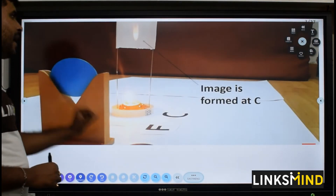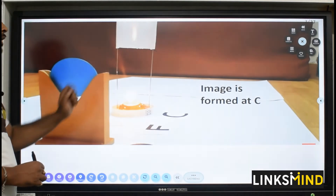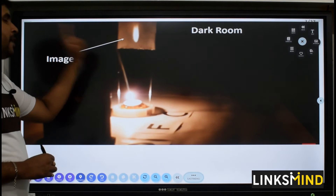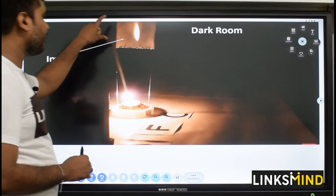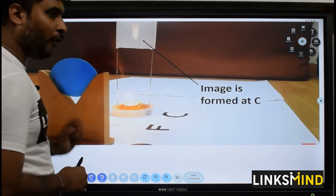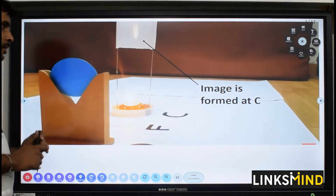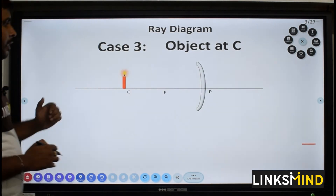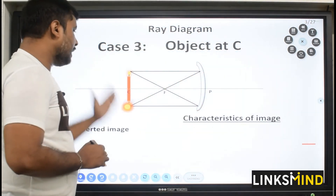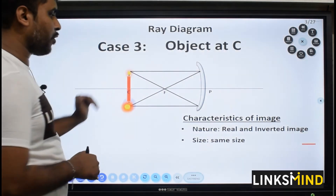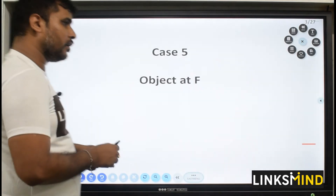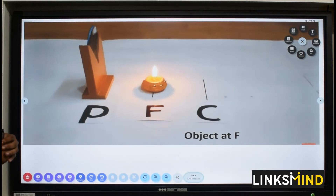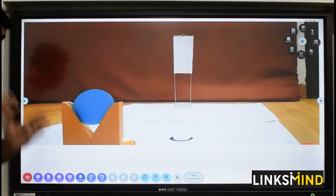Case three: the object at the center of curvature. Image is formed at C only — in the dark room you can find the image formed at the center of curvature. From the ray diagram, the image is at the center of curvature — real, inverted, and the same size or could be enlarged.